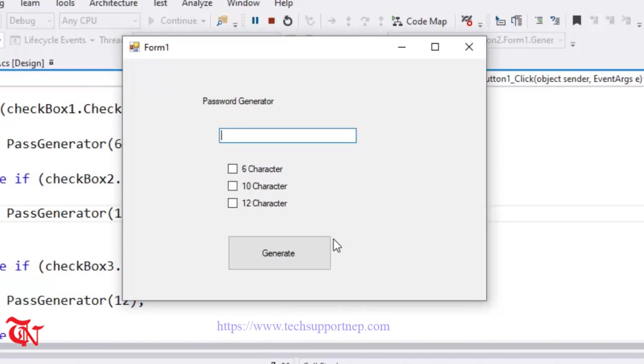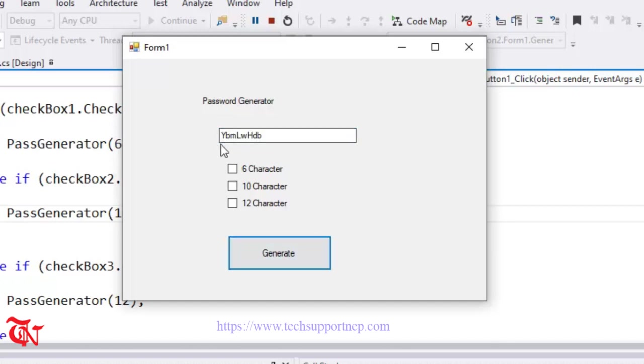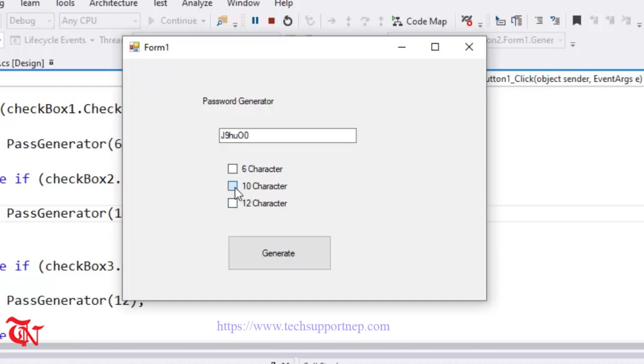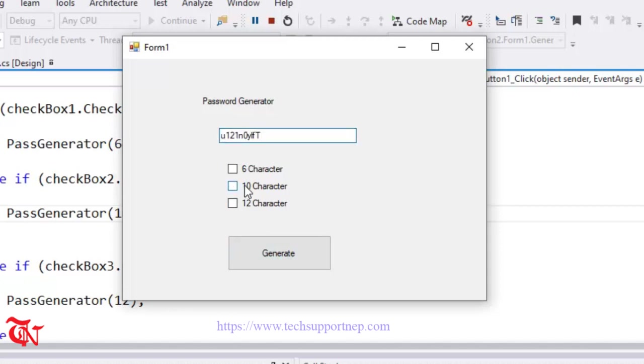I am going to get 8 character. Now when I click on 6 character and click on Generate, I am going to get only 6 characters - one, two, three, four, five, six. When I click on 10 and click on Generate, I am going to get 10 character. And when I am going to click on 12 and click on Generate, I am going to get 12 character.